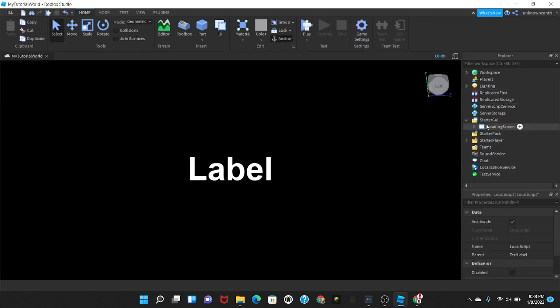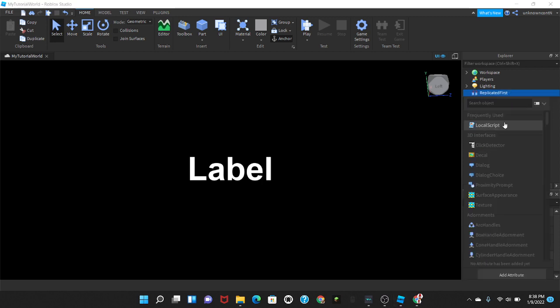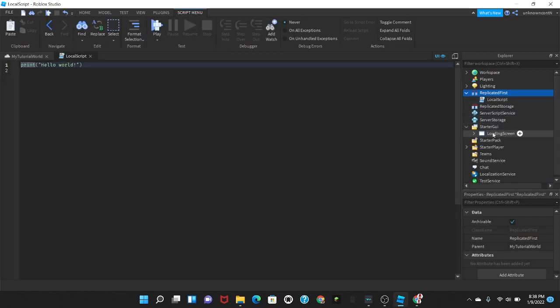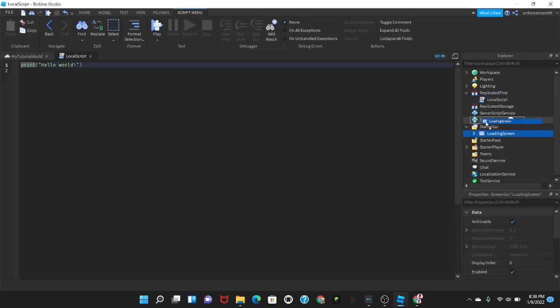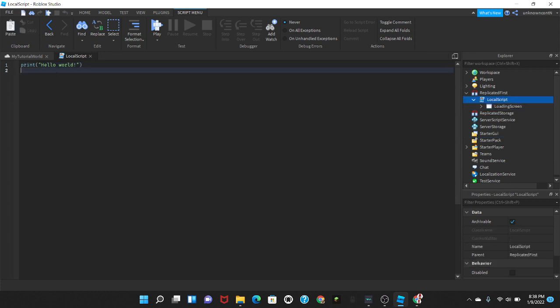Now what we're gonna do now is to make the thing go away after a certain amount of time. We're gonna go to ReplicatedFirst and then we're gonna insert a local script. And then we're gonna drag our loading screen into the local script.